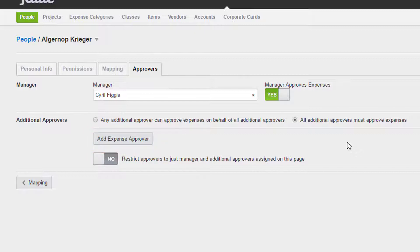If we would like, we can also restrict the approval structure for this user to all of the approvers listed on this page by clicking here.